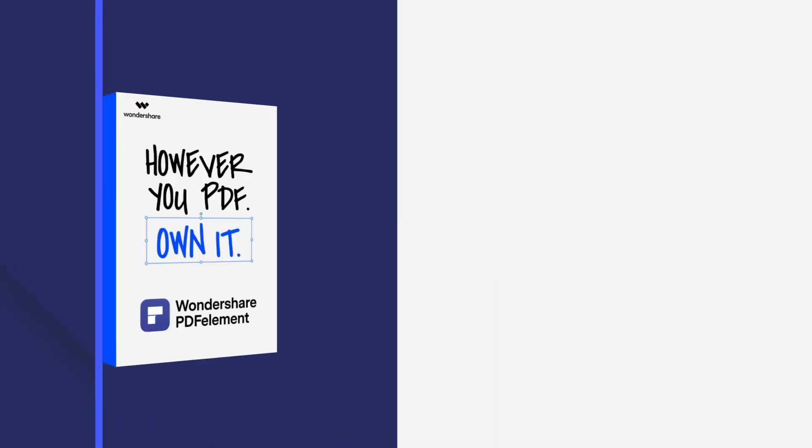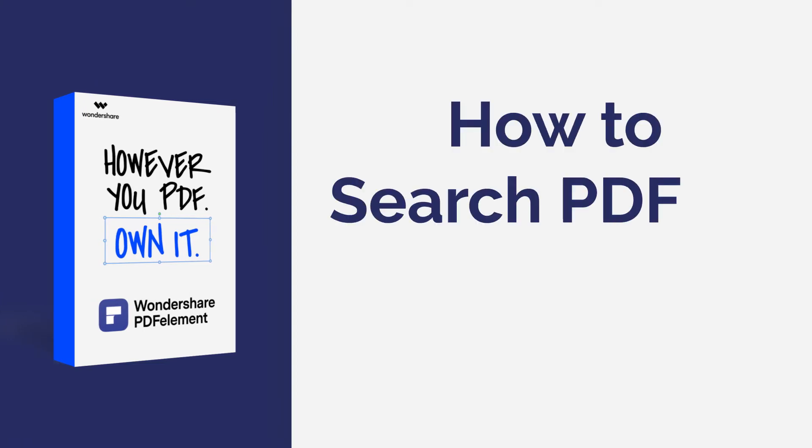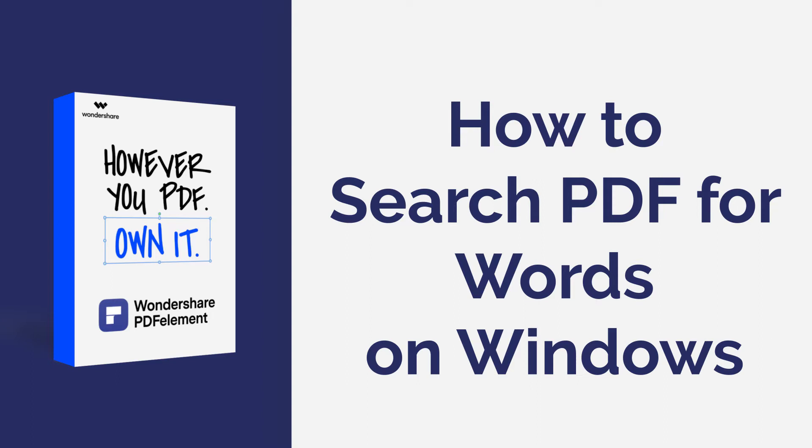Hi everyone, welcome back to my channel. In this tutorial you will learn how to search PDF for words using PDF element on Windows. Let's get started.